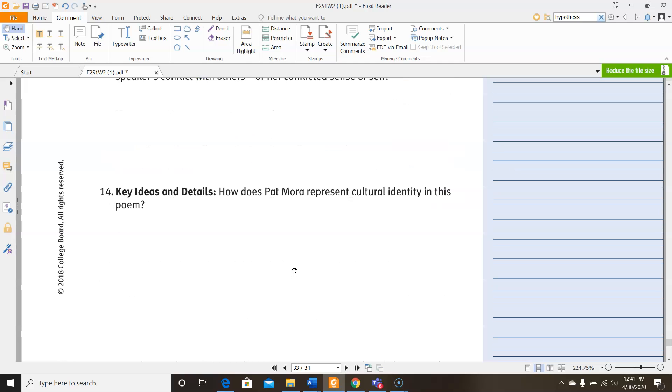And then here for 14 says, how does Pat Mora represent cultural identity in this poem? So how do you think, what comment do you think Pat Mora is trying to make on cultural identity? What do you think Pat Mora's cultural identity is? Or what message do you think Pat Mora is trying to say about cultural identity?